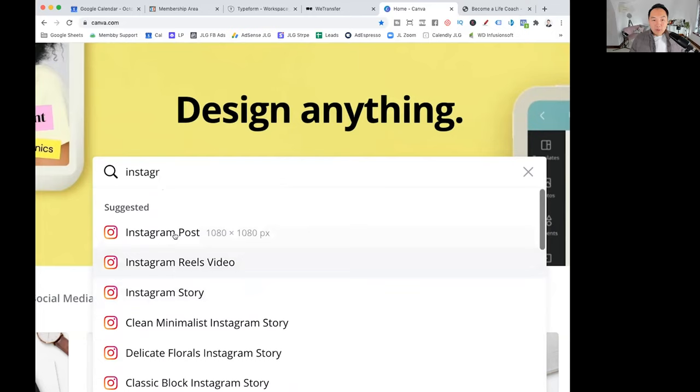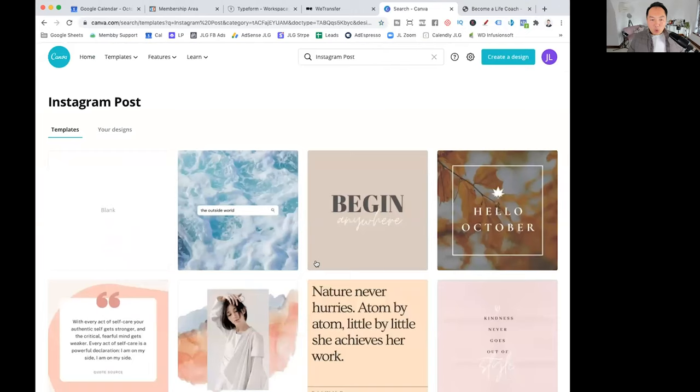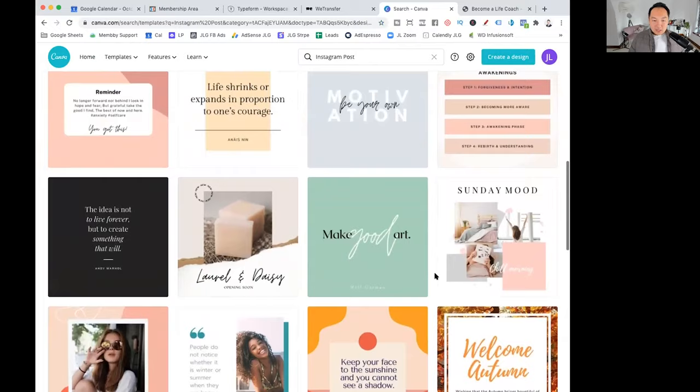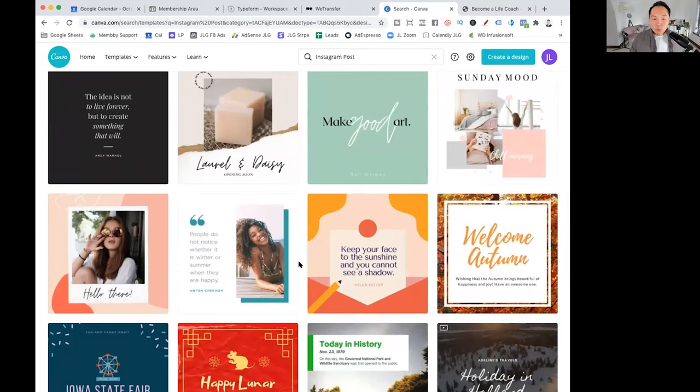So let's say I just want a normal Instagram post. So I click Instagram post like this. And now I've got all these different beautiful designs. So let's say, I don't know, I'm in fashion. So let's say, for example, I do motivational quotes all the time. So I started just doing quotes. So let's say for example, I click on this.